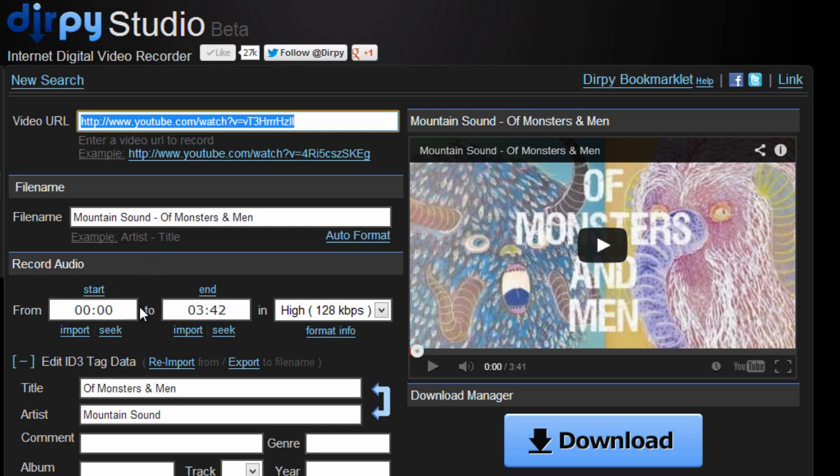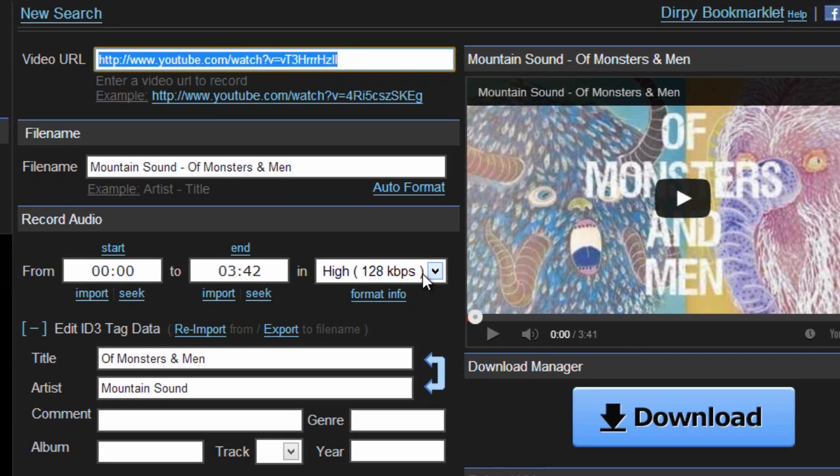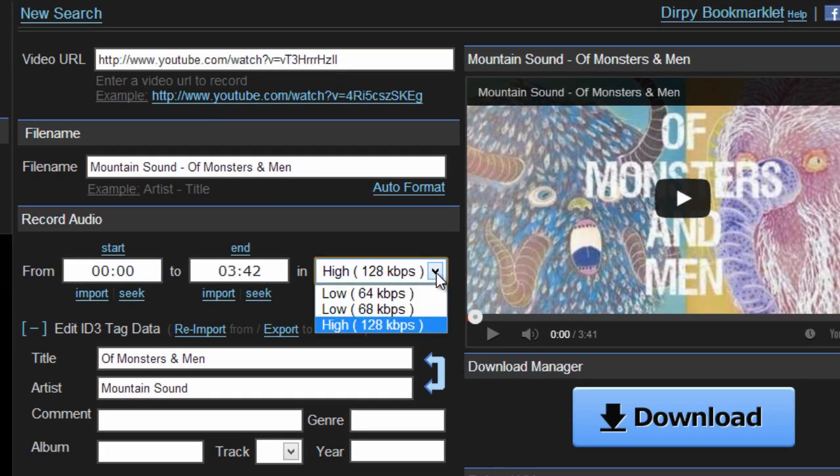Right here you can download a certain part of it if you don't want the whole song. And right here is one of the most important parts you need to know about: the bitrate.